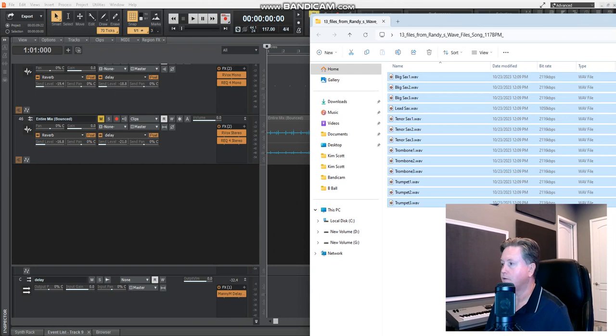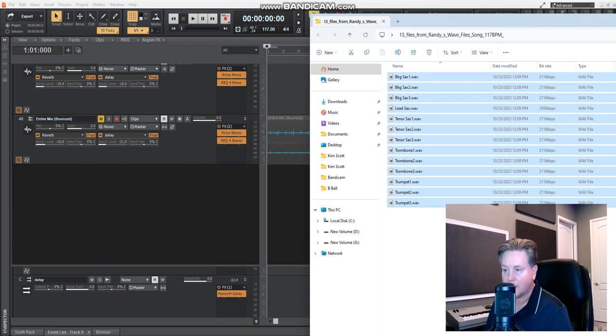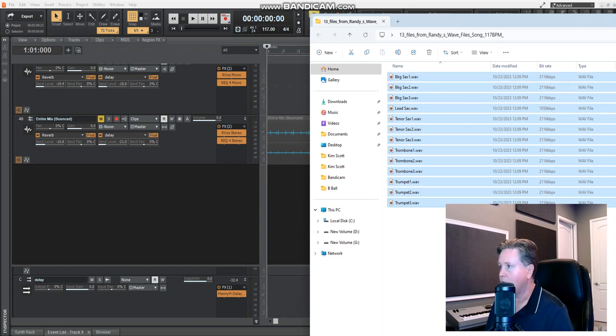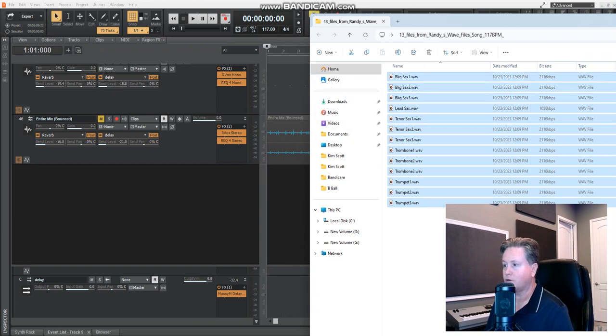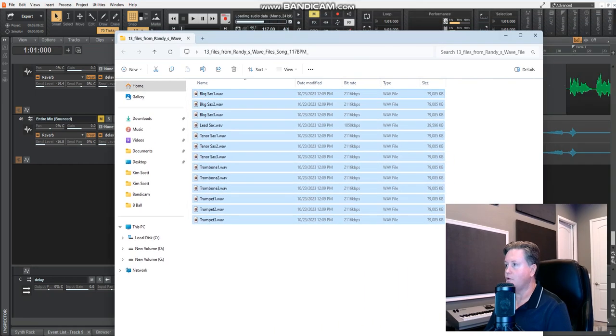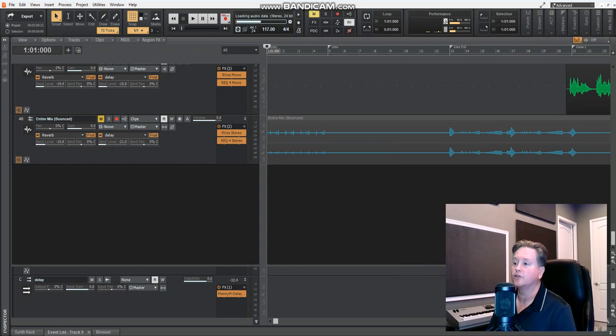I have them in a folder and I'm going to pull up my Cakewalk project and import them into the project. So there's my folder. I have 13 horn tracks. I'm going to go to the bottom. We have 46 tracks here. I don't have to create a new track. You're just going to go to this little empty section here and literally just drag and drop. There it is. So it's now importing these 13 files. We'll wait for it to do its thing and then I'll show you what to do next.